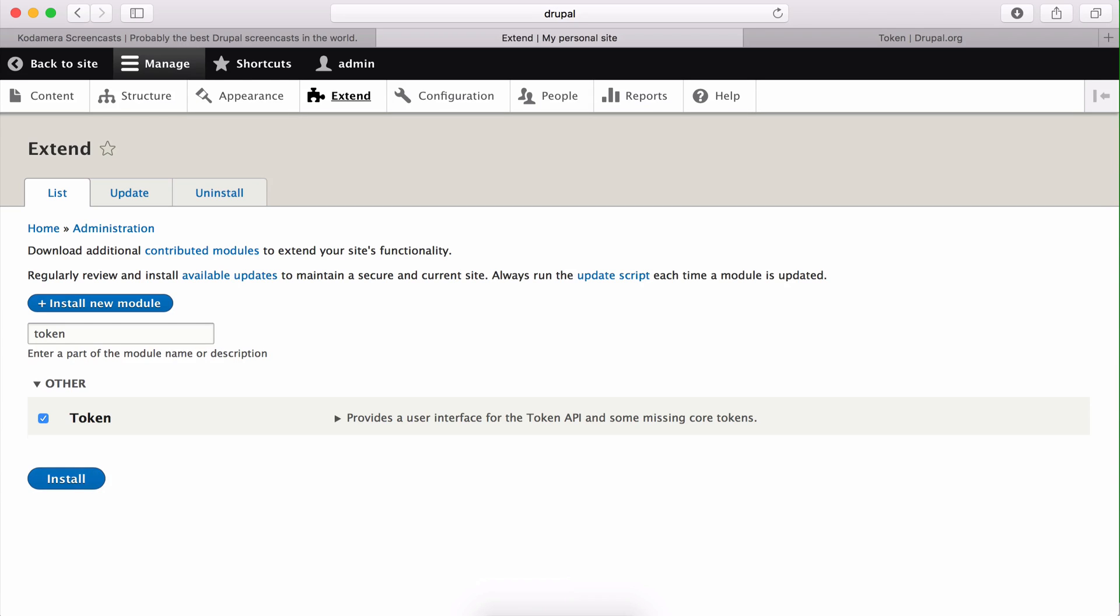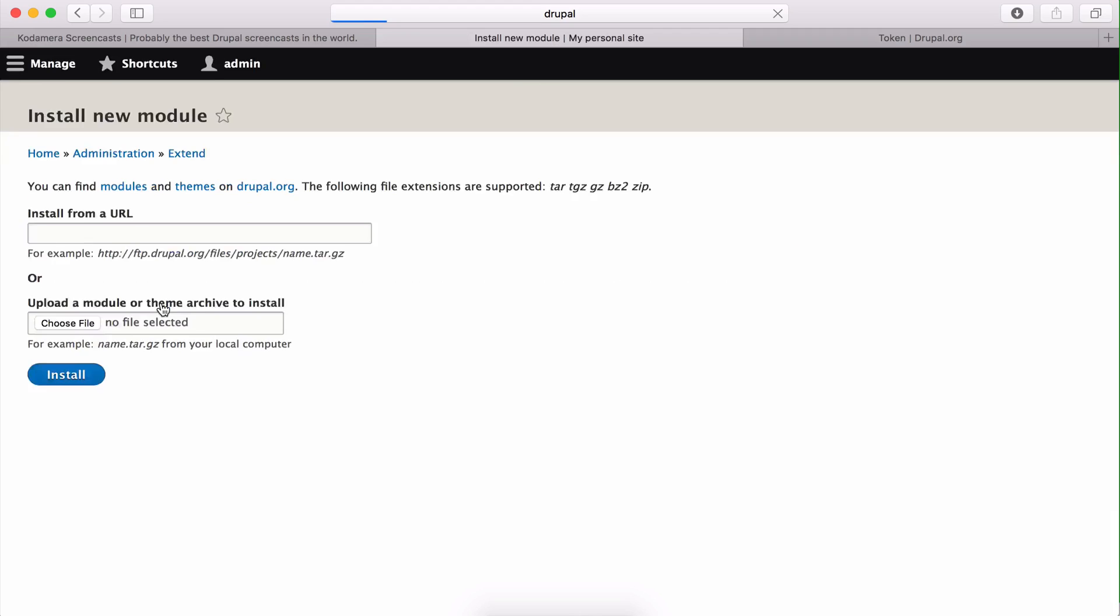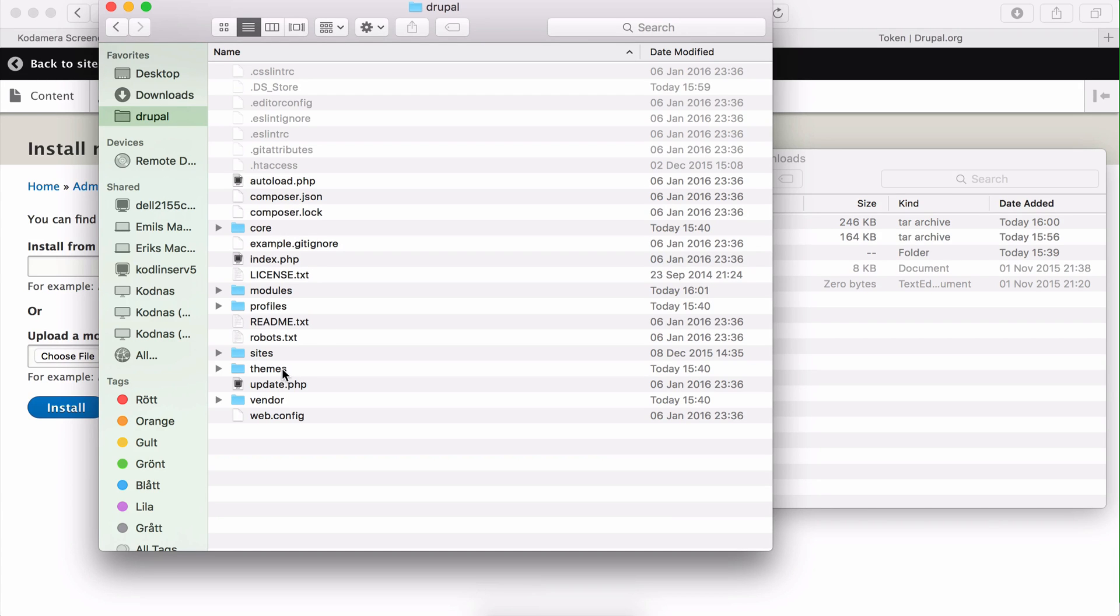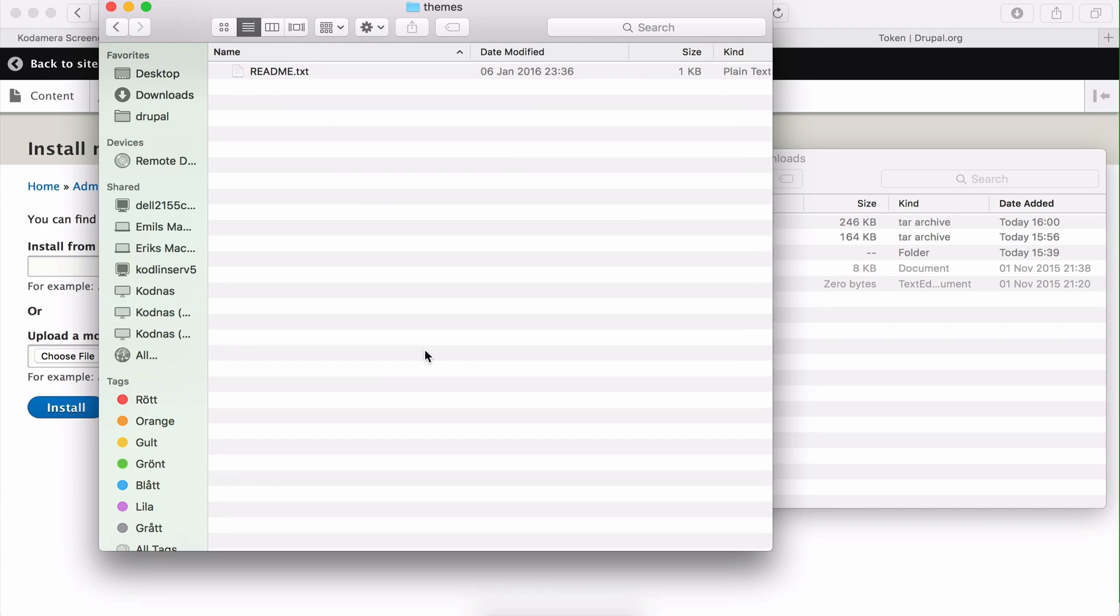You can install themes the same way. You just click install new module or themes and either paste the URL or upload your downloaded zip file to this installation, or you place it in your Drupal installation manually, but not in the module folder but in your themes folder, and this is empty right now since we haven't downloaded any themes.